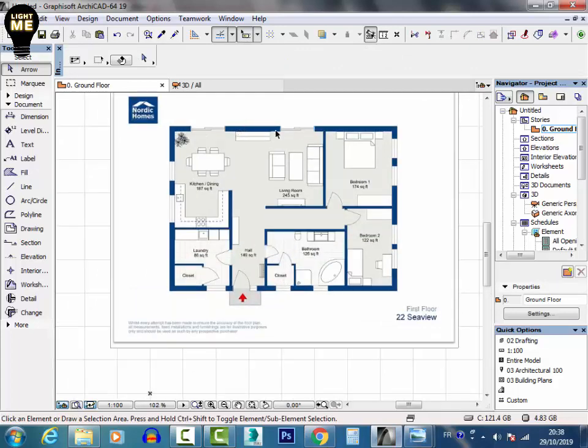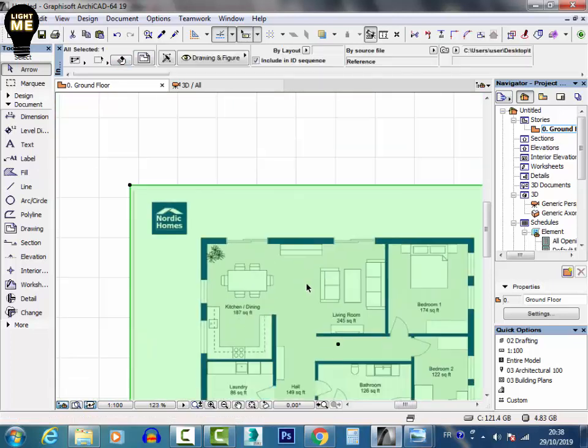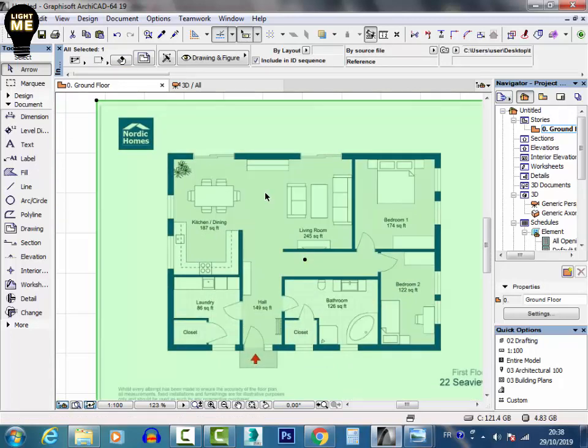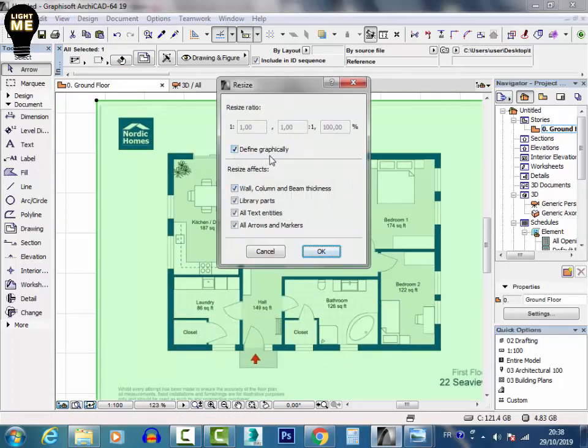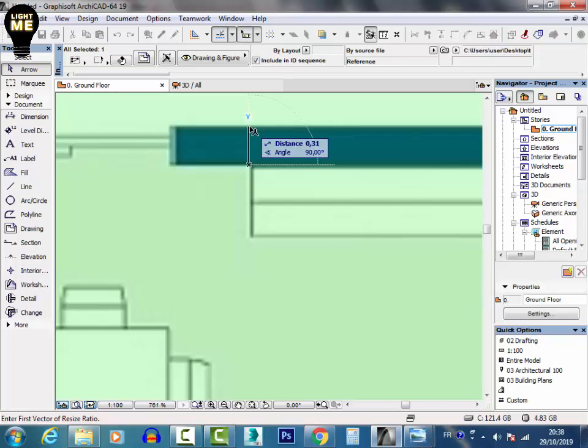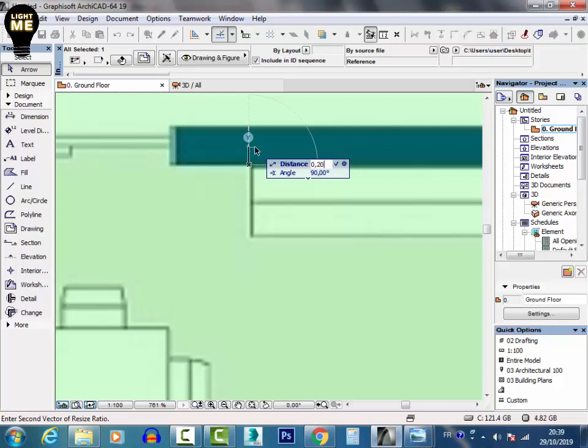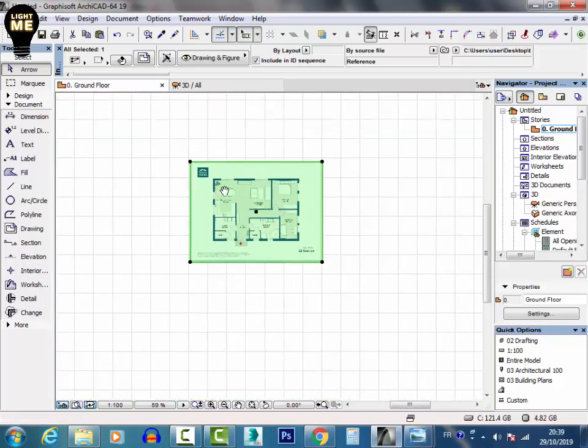When I put my reference on the floor, I need first to adjust it. Here I have the walls of 20 centimeters, so I will select the reference. It's Control+Q and I will see it, define graphically. I will just try to adjust this reference to the same measure. This is good.